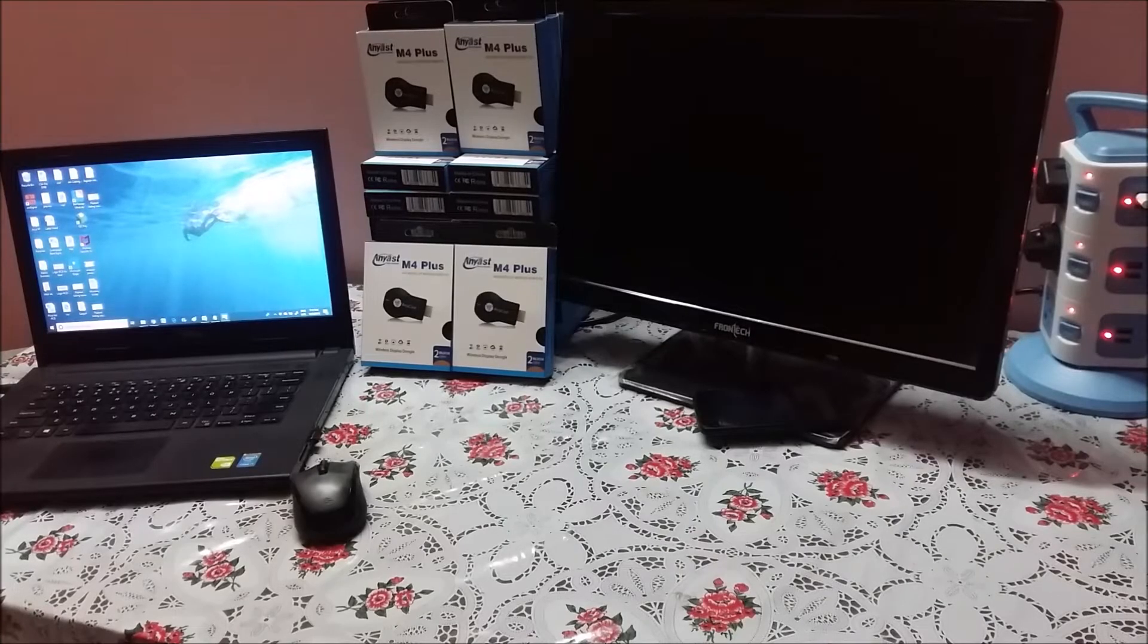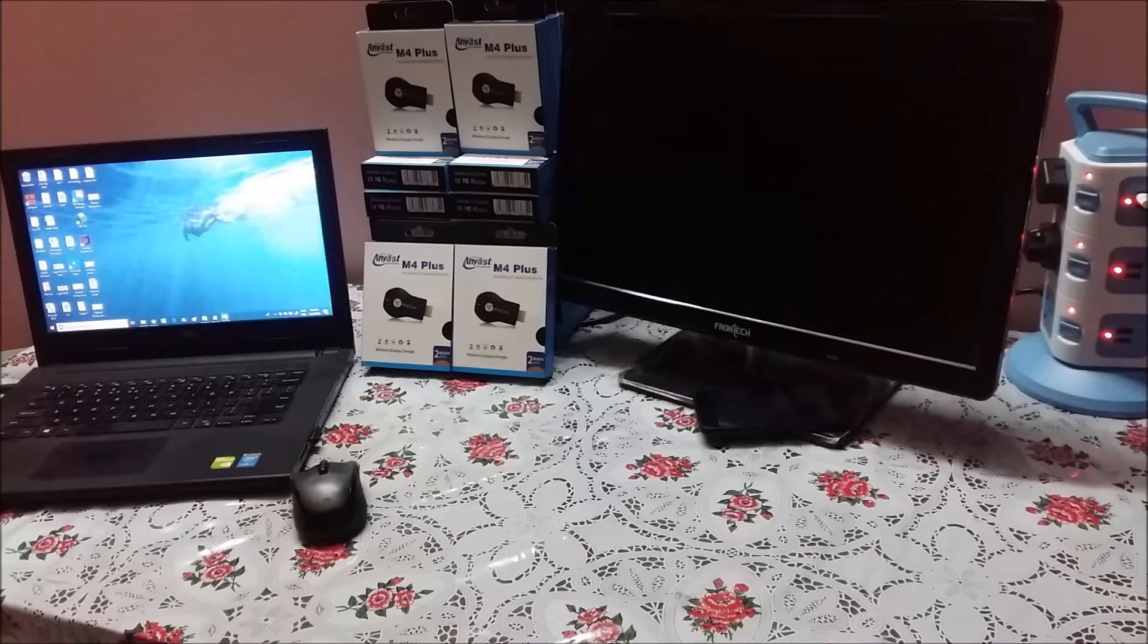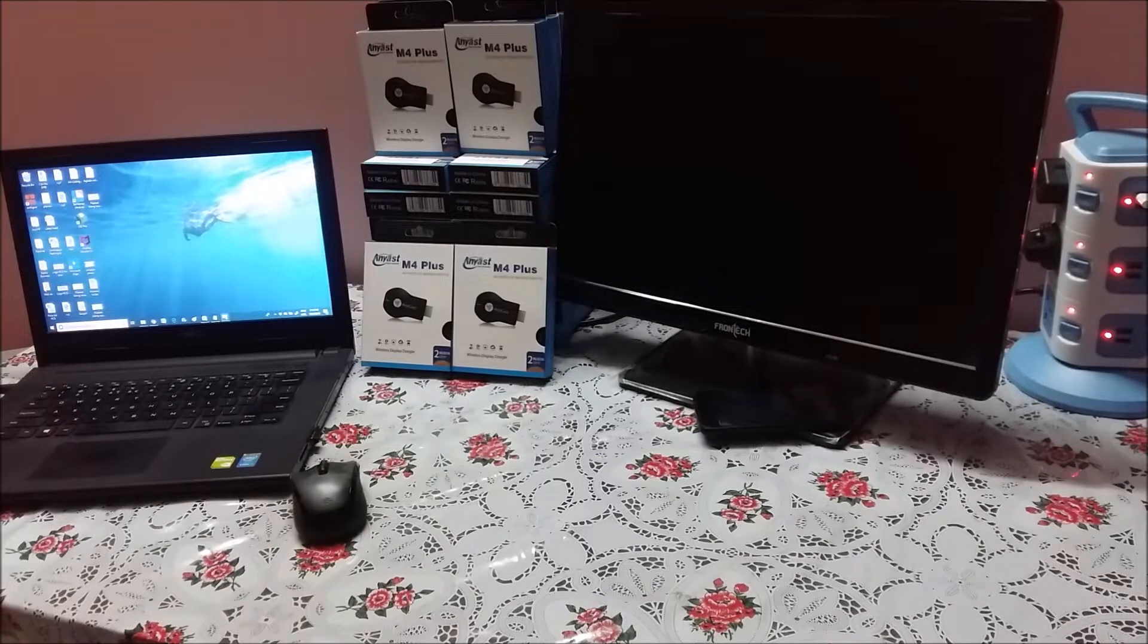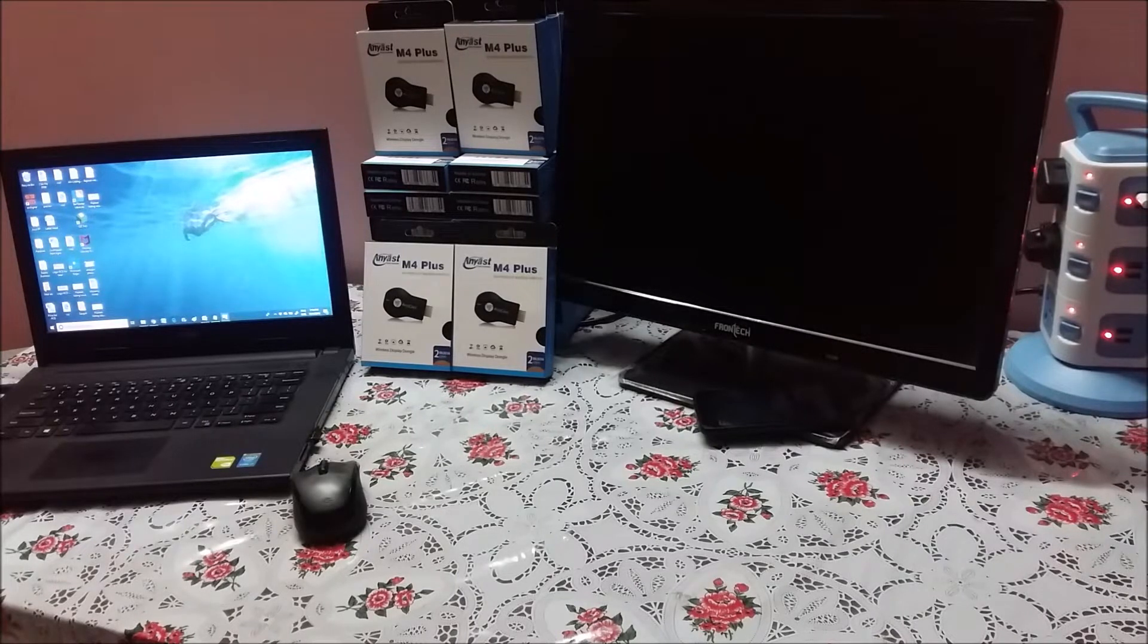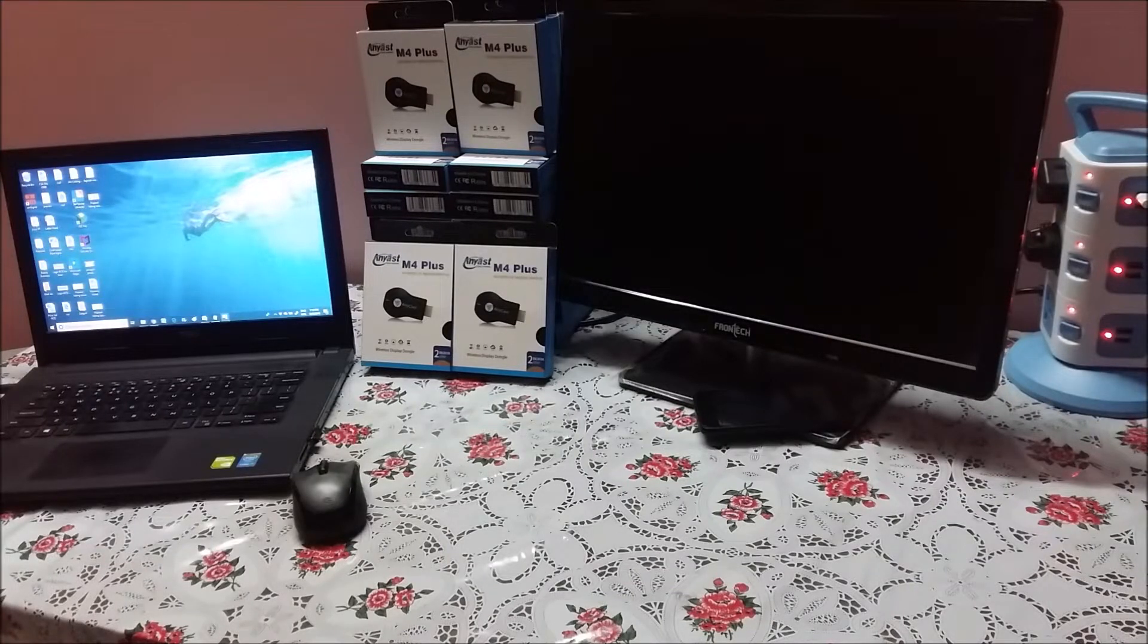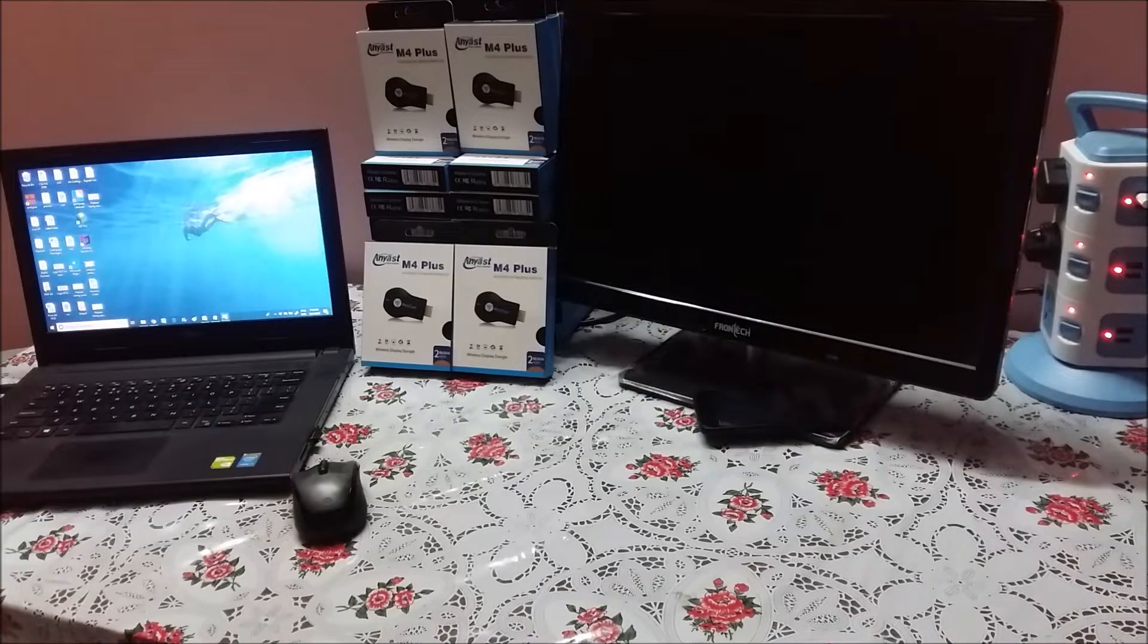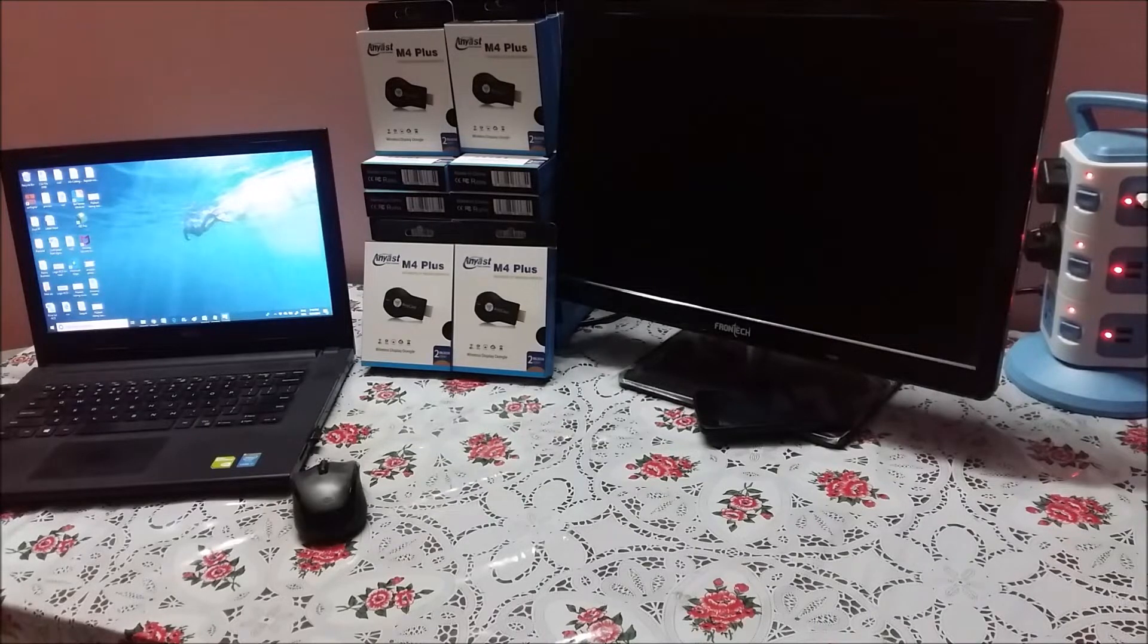Hi all, my name is Raj from RCE. Today we're going to unbox the M4 Plus Anycast dongle, explain the difference from M2 Plus Anycast and M4 Plus, and then connect with our laptop and desktop wirelessly to the TV. We'll touch base on how to connect from mobile in our next video. So let's go and unbox first.